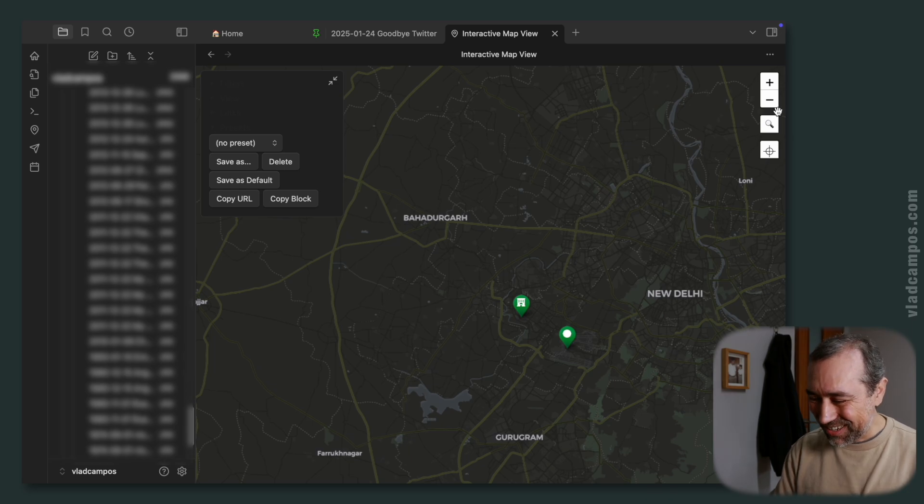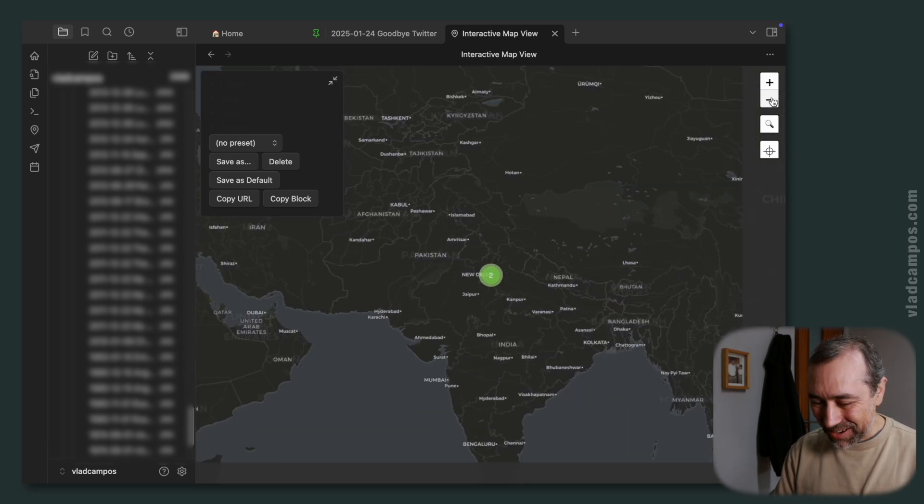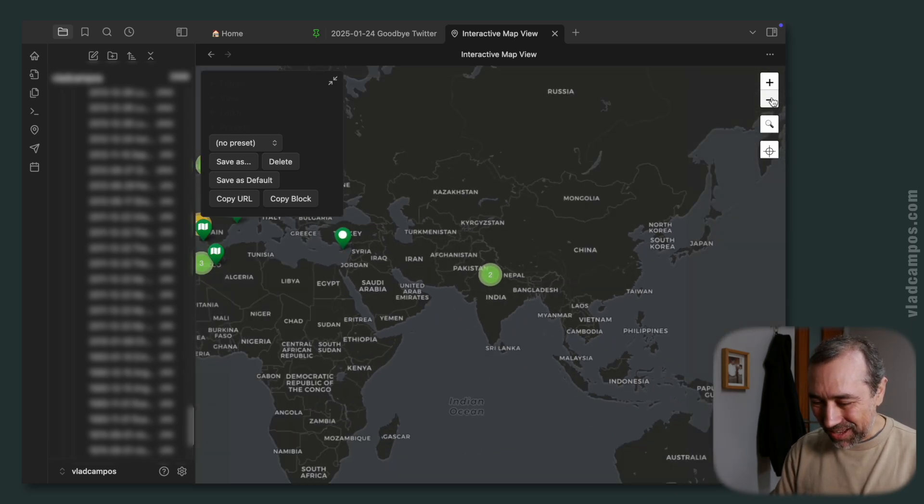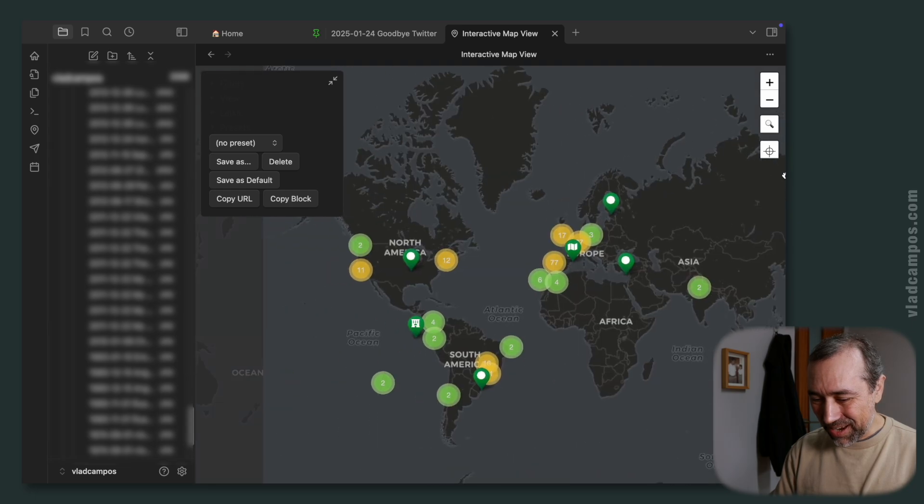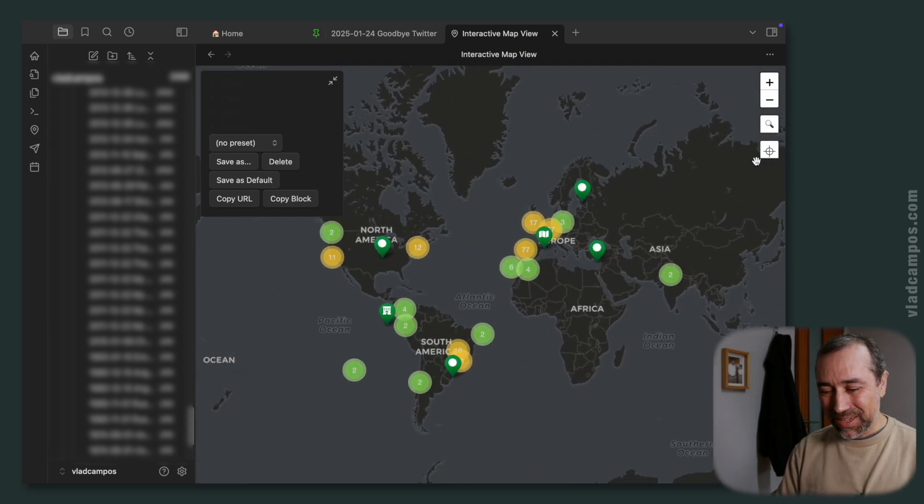So, as you can see, my map is getting a lot of entries. And I love this map. This is so cool.